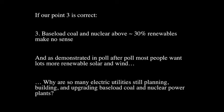If our point three is correct — and we believe that it is — that baseload coal and nuclear make no sense above 30% renewables, we have a conflict. In poll after poll in the United States and around the world, people say they want lots and lots of renewables. So here's a key question: why are so many utilities, so many electric companies, planning and building and remodeling existing coal and nuclear power plants? Why are we building more if they don't work well with renewables?